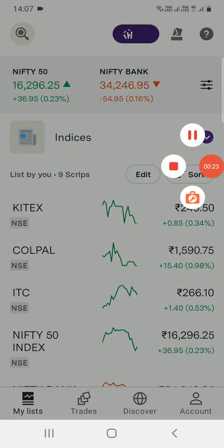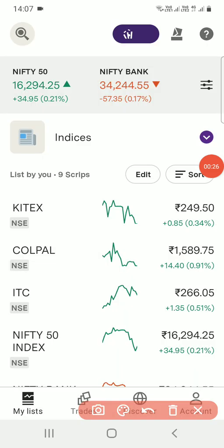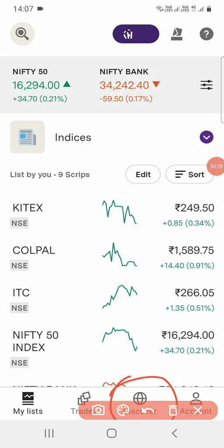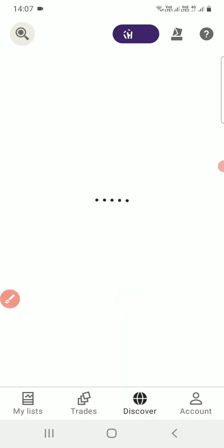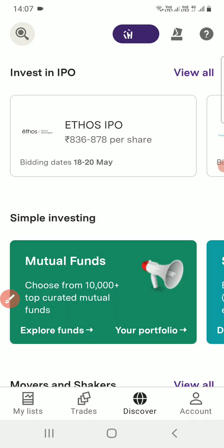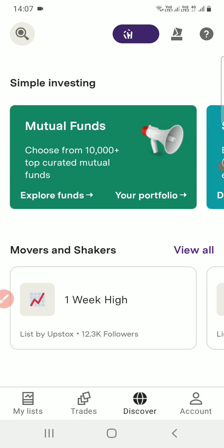Here you can see an option in the app — you can see a 'Discovery' section, you have to check for it. If you want to open an account with Upstox, the link will be available in the description of this video. You can go to the description, enter your mobile number, and get the account opened within 15 to 30 minutes. Within a day you can start investing.